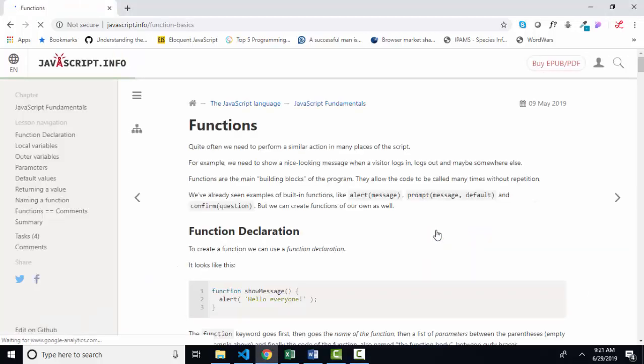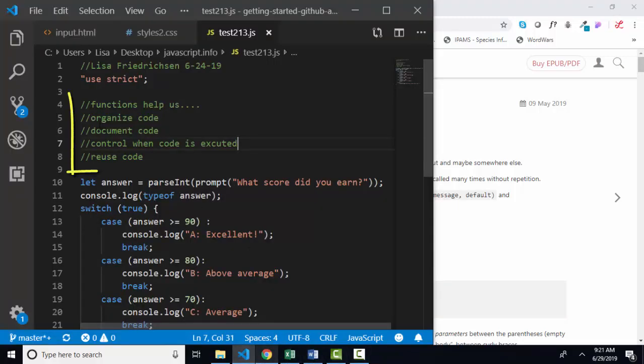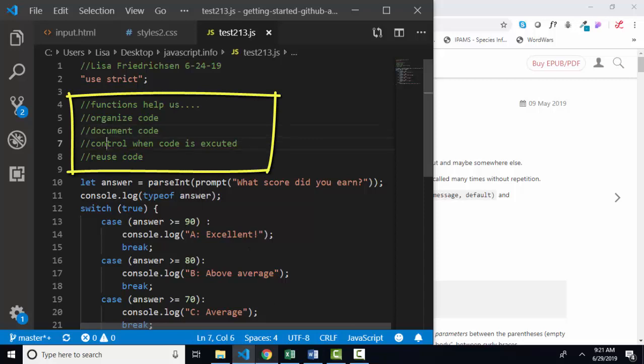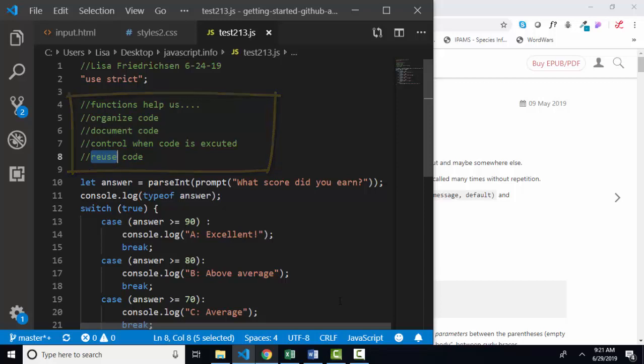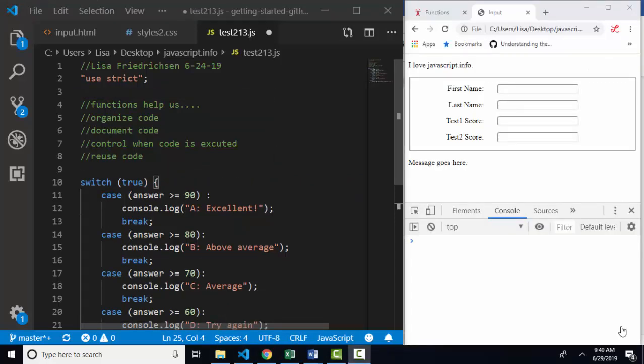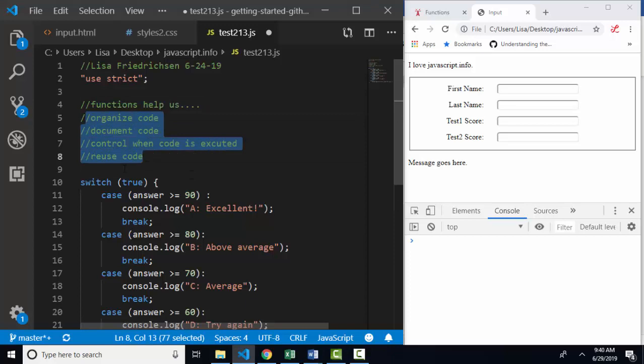Functions are incredibly important to javascript. It's called a functional programming language because functions are how we organize, document, control when our code is executed, and also allow us to reuse our code. Functions are incredibly fundamental to javascript. There are two common ways to create functions. Let's create them both ways and then learn how functions help us with these benefits.